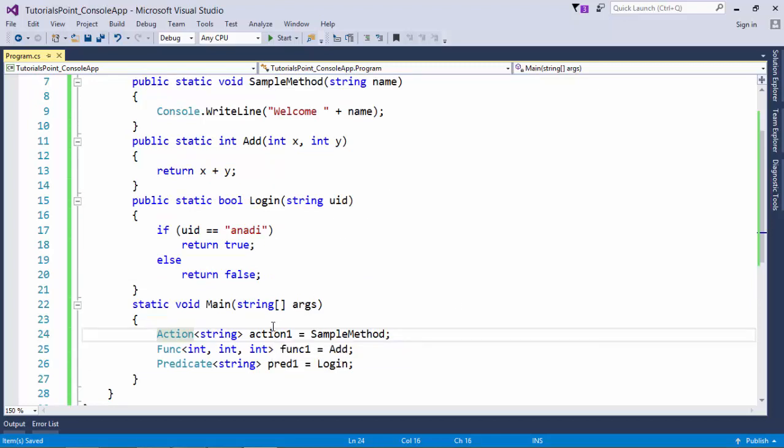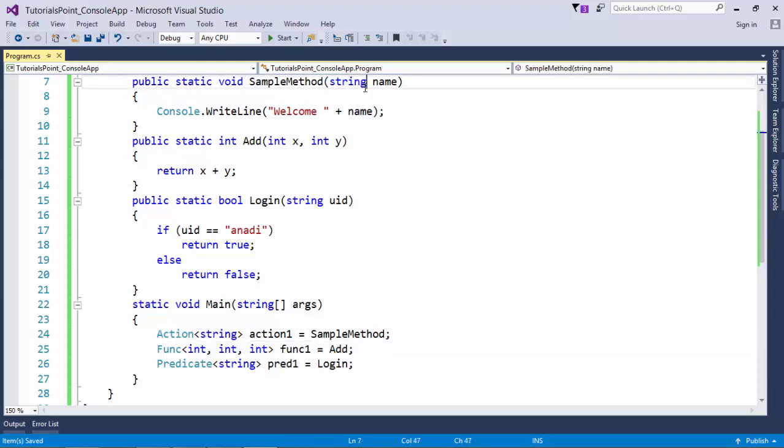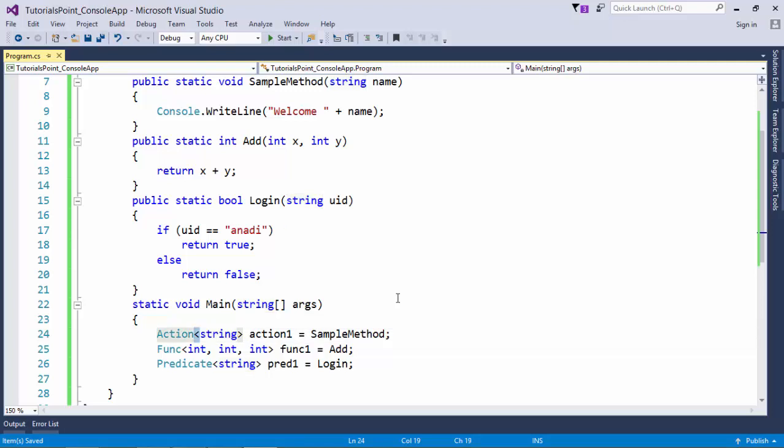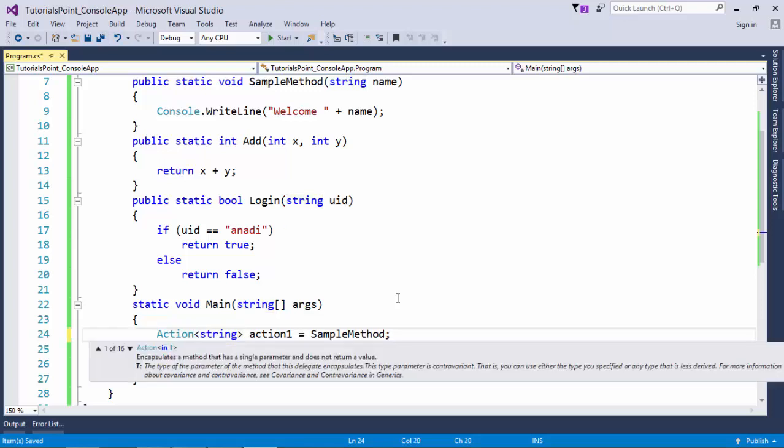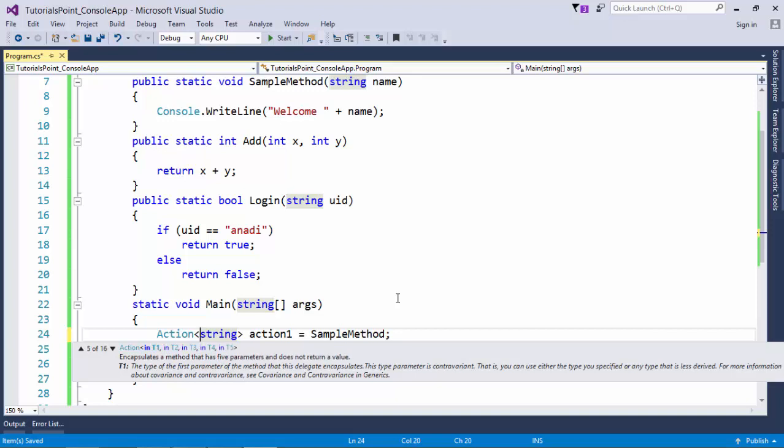So inside this action you can only pass the parameter types. Like here I have taken one string, I passed this string right here. If you will see the structure of this action, you can see there are 16 overloadings available and all are taking the inputs.